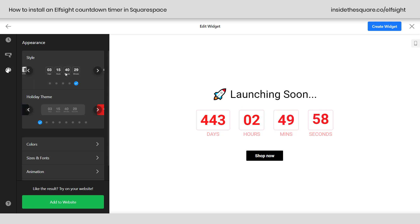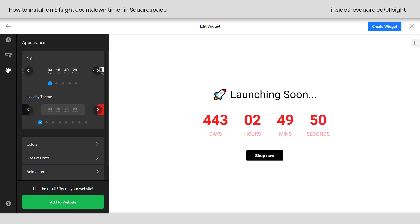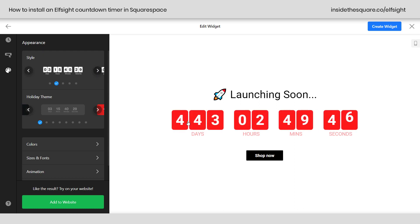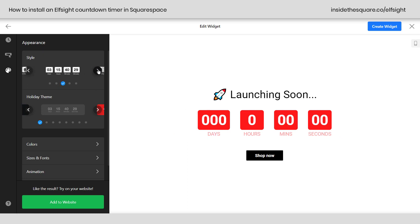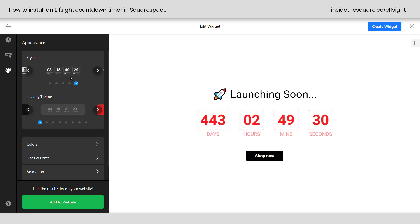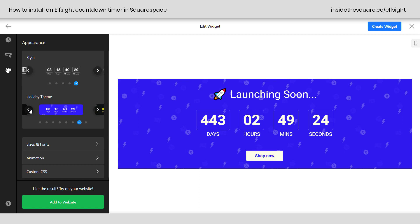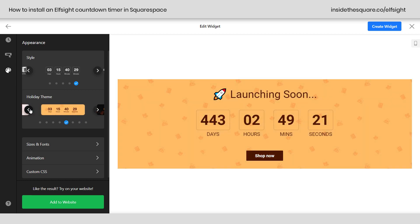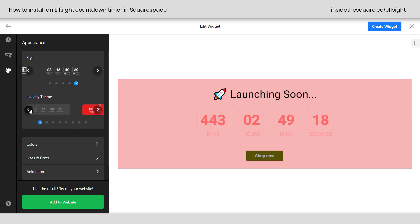Under the appearance tab, you can change the style or pick a pre-made holiday theme. For style, I've selected one with a rounded border, but you've got a lot of options: no border whatsoever, a specific color block behind each individual number, color blocks behind each section like hours or days, or a cool half-shadow effect that makes it look like it's flipping through numbers. For holiday theme, I have it set to no theme, but there are options like Halloween and other fun designs. I'm going to stick with no theme.